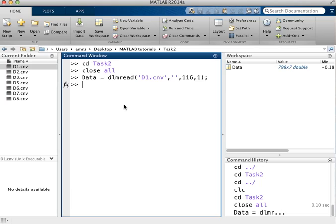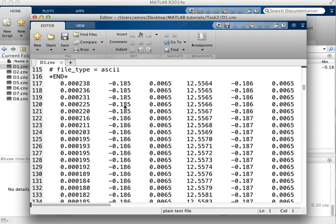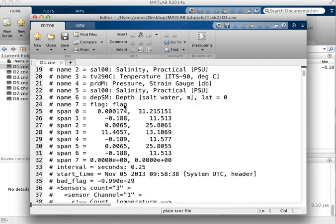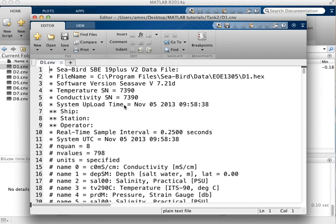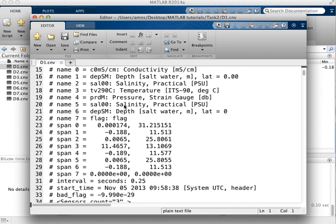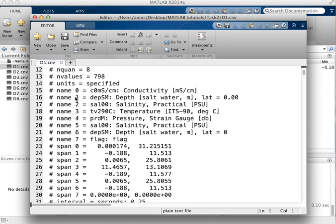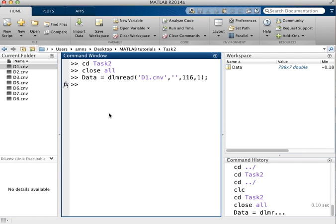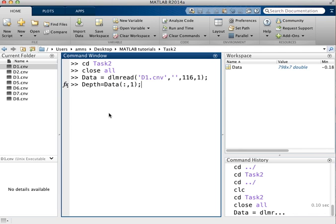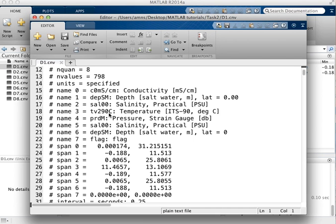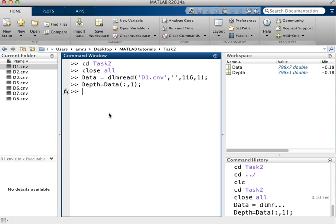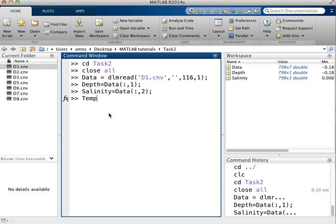The next thing I'm going to do is to give some sensible names to the columns of data. So if I refer back here you can see that the first column I've imported is the depth, the second is the salinity and the third is the temperature. So I can say depth equals data colon comma 1, the salinity equals data colon comma 2, and the temperature equals data colon comma 3.